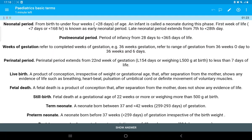Today we'll be discussing the neonatal period. The neonatal period is defined as the duration from birth to under four weeks of age. It has two parts: early neonatal period, which is the first week of life — less than seven days or less than 168 hours — and late neonatal period, which extends from seven to 28 days.